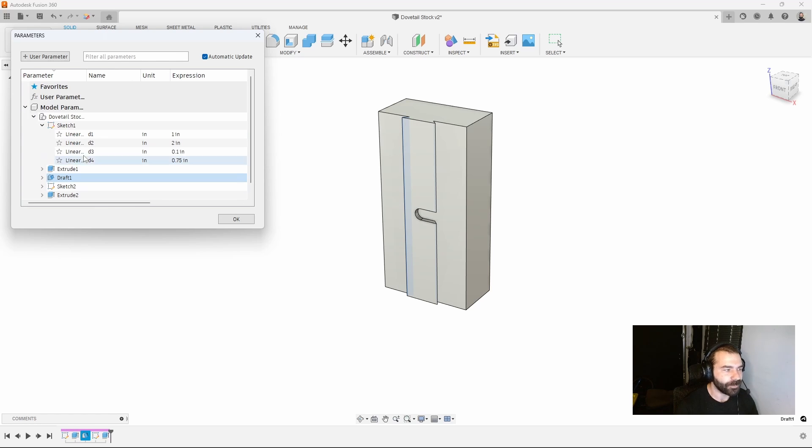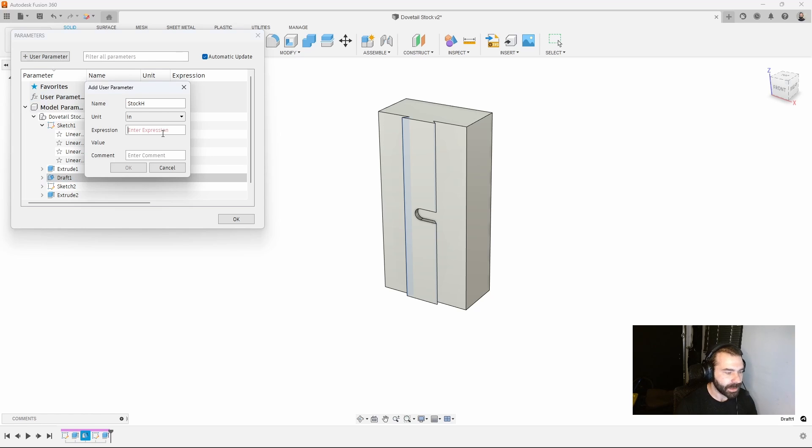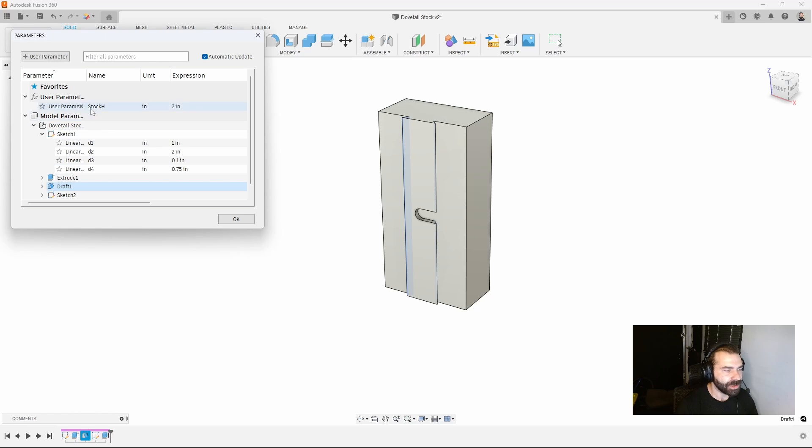If you want to get fancy you can create user parameters to make life easy. We're going to say stock height, let's put that back to 2 inches and you can add as many as you want.